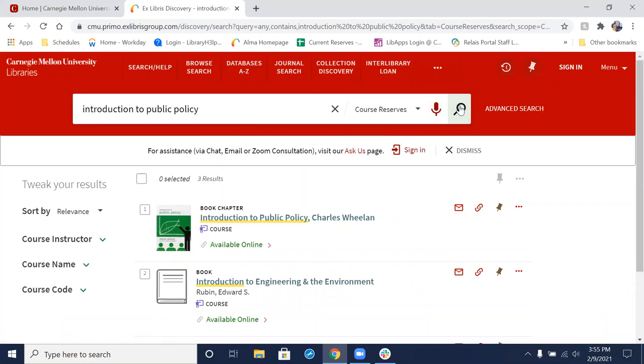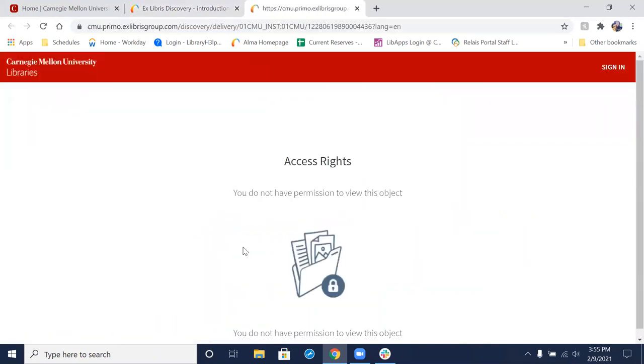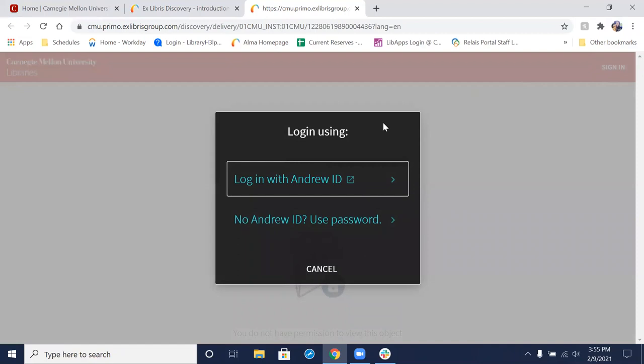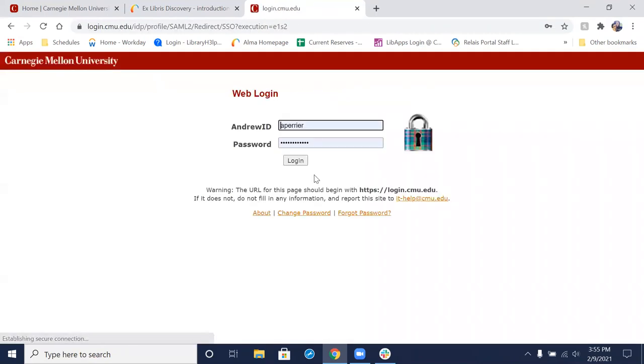Now that we found the item we're looking for, we just need to click here where it says Available Online. That's going to bring up a page that tells us we do not have permission to view this object, but that's okay. You do have permission; you just need to sign in. To do that, come up here where it says Sign In in the right-hand corner. Click on that, and it will tell us to log in with our Andrew ID.